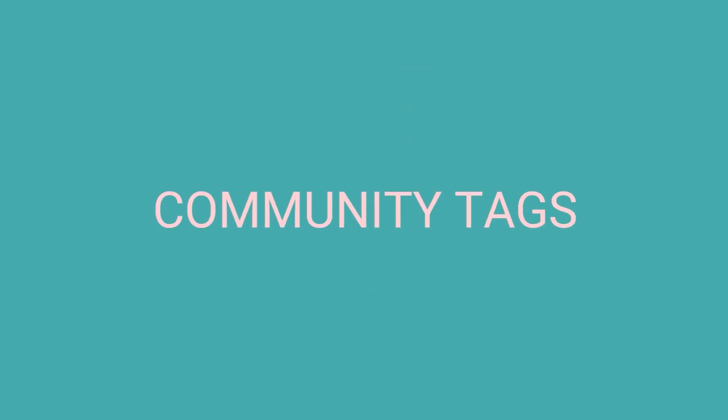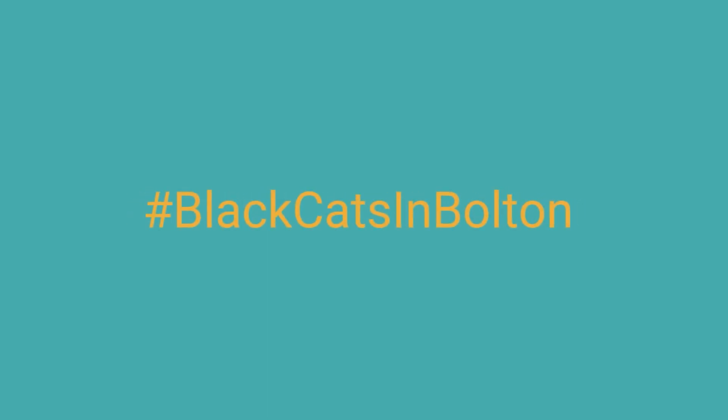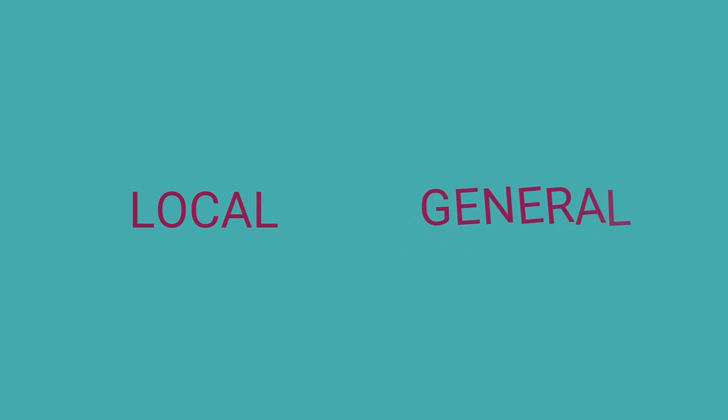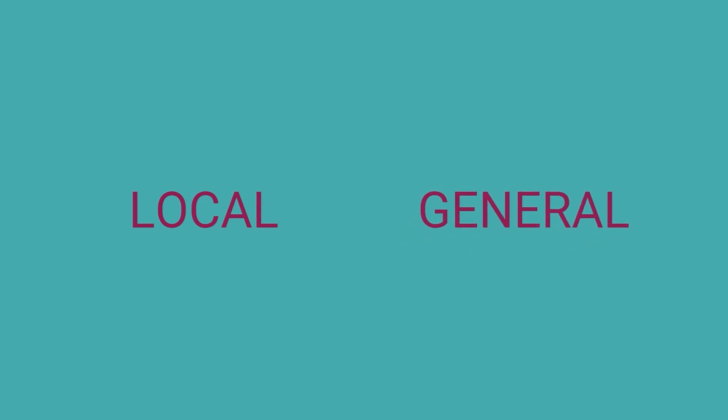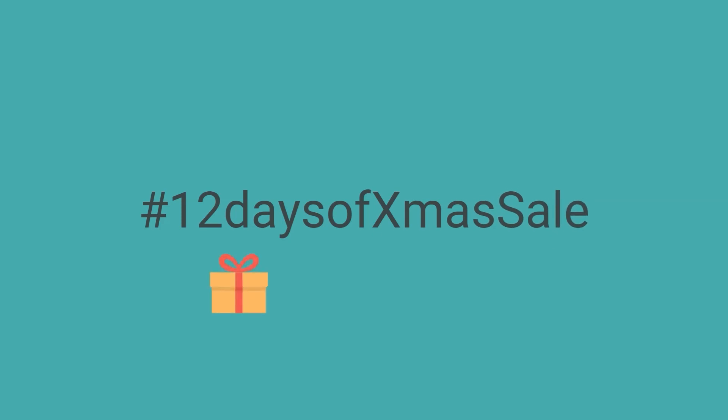There are three main types of Instagram hashtags you can use to get more followers and raise awareness of your brand. Community Tags. Designed to connect Instagram users with an interest in a specific topic. Community tags can be local or they can be more general. Hashtag black cats would be an example of a fairly niche but still general topic. Hashtag black cats in Bolton would be an example of a local specific niche topic. It's recommended you use both local specific tags and general tags to really max your post's engagement and chances of being discovered. Campaign hashtags. Typically designed to promote a promotional period or event and run for a specific number of days, weeks, or months. Hashtag 12 days of Xmas sale would be an example of a tag like this for a company running a promotional festive campaign.